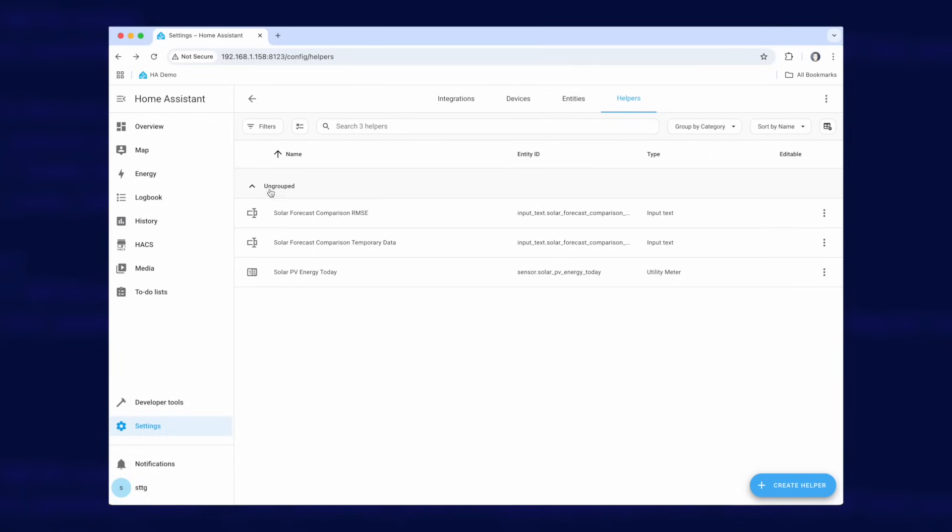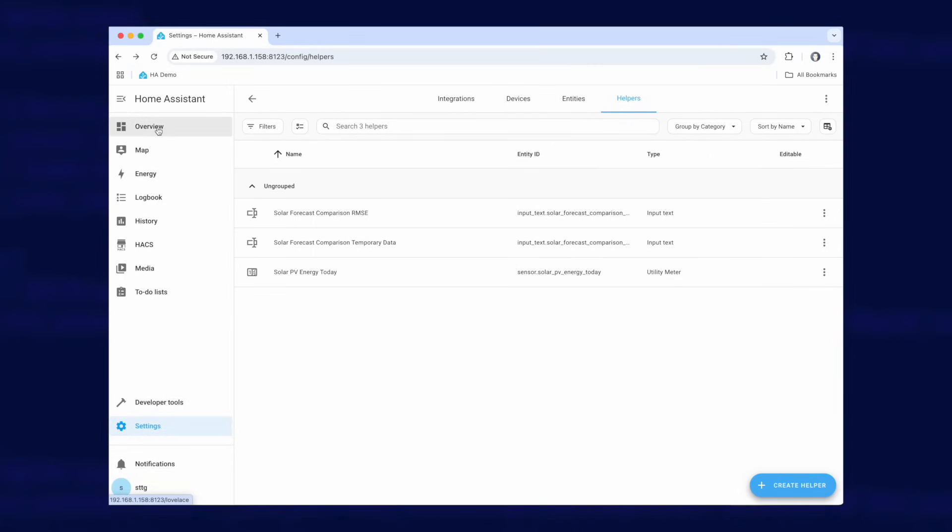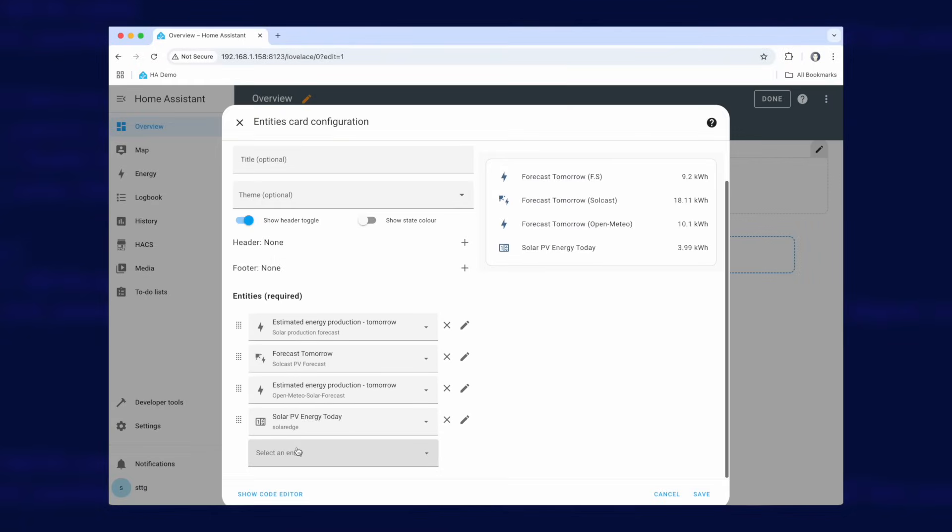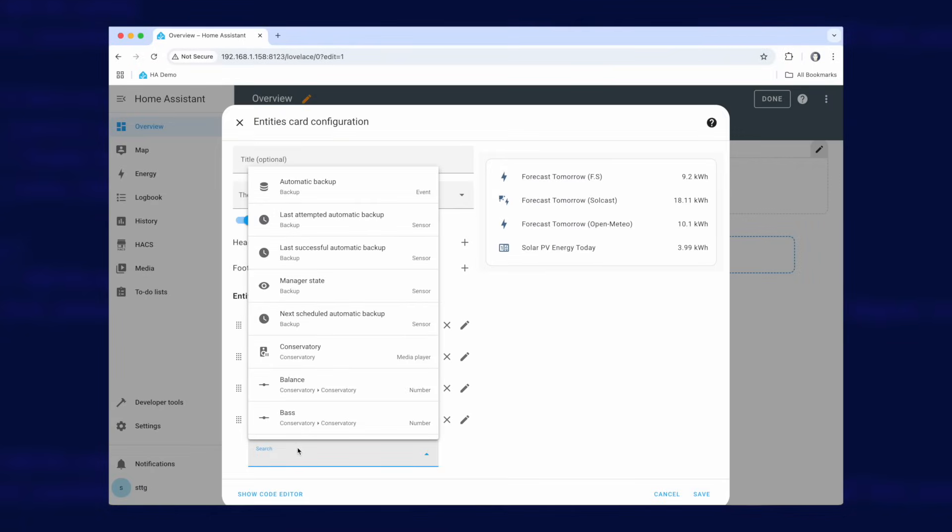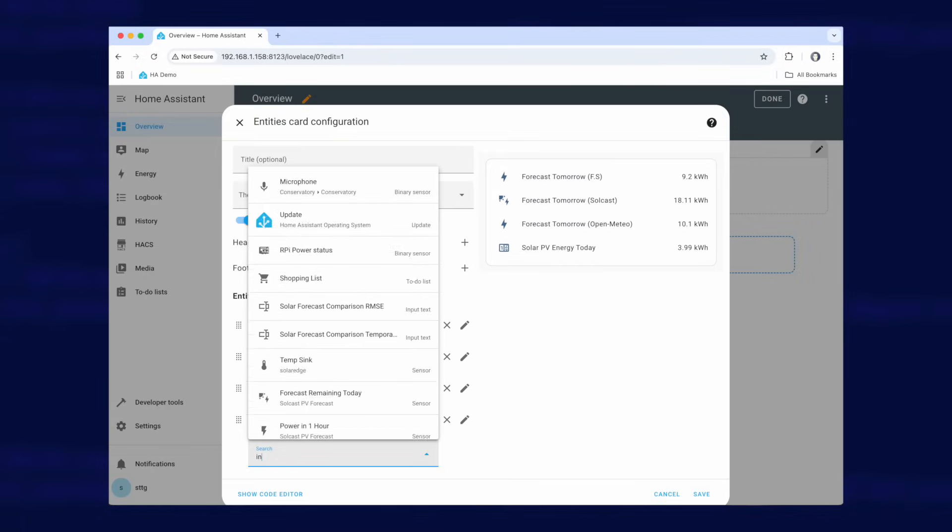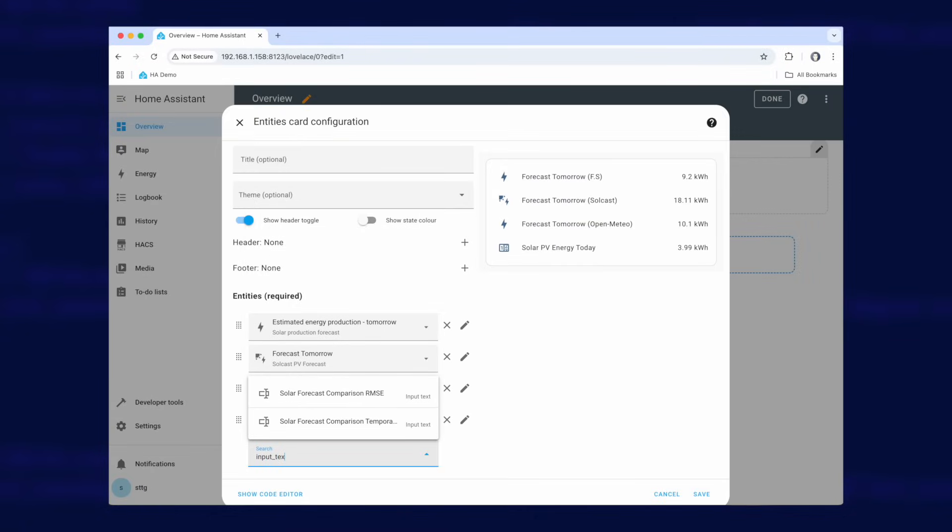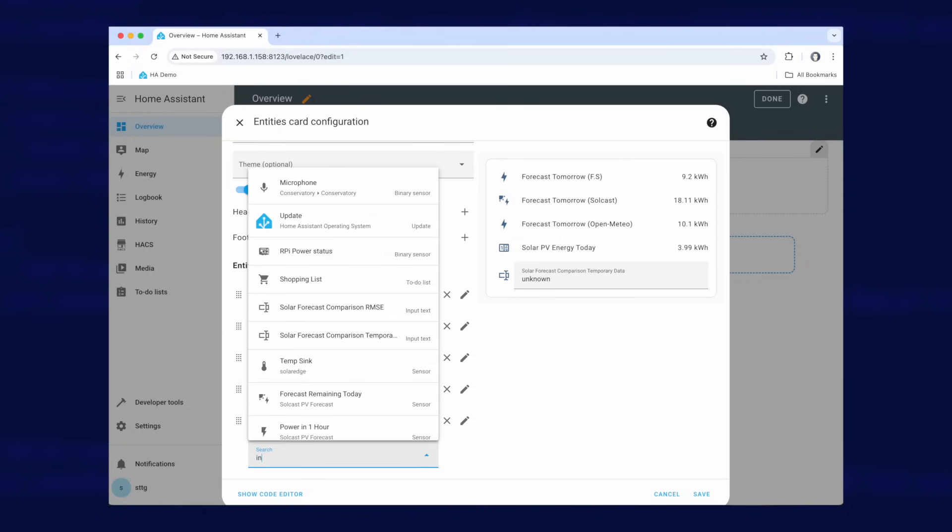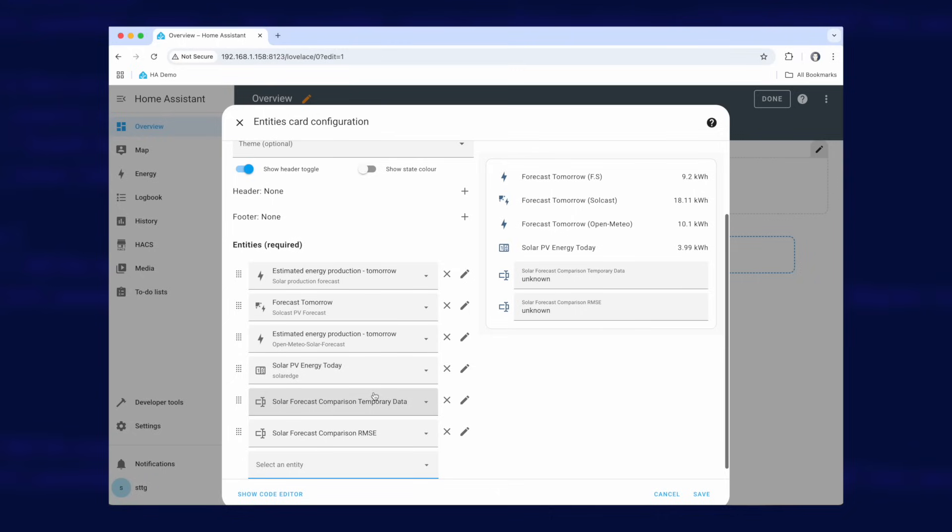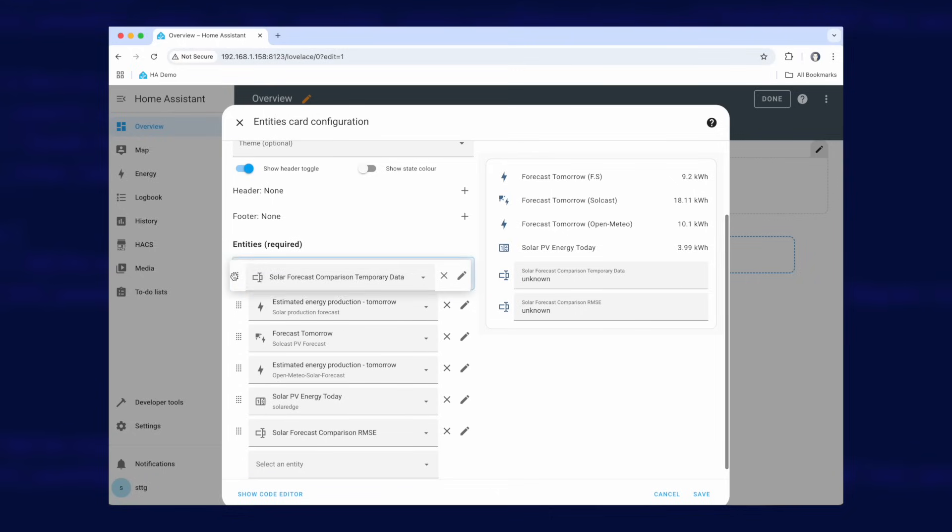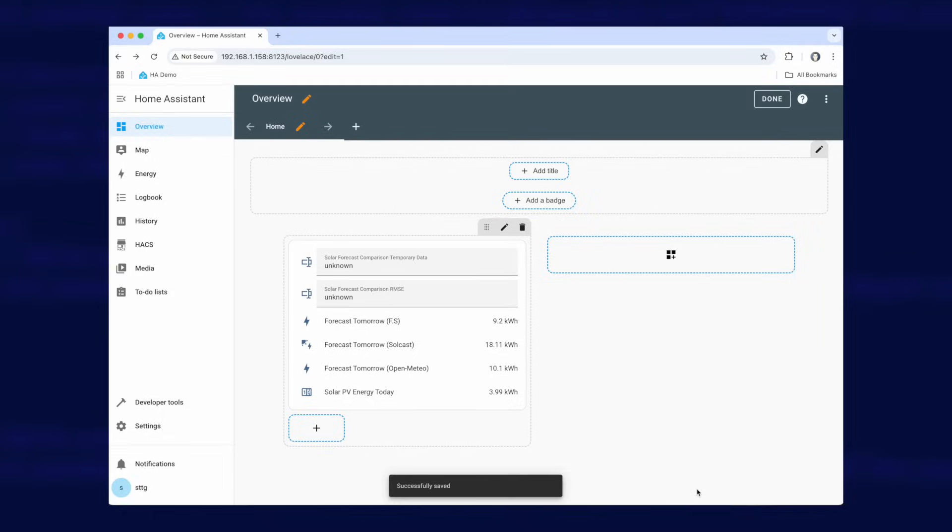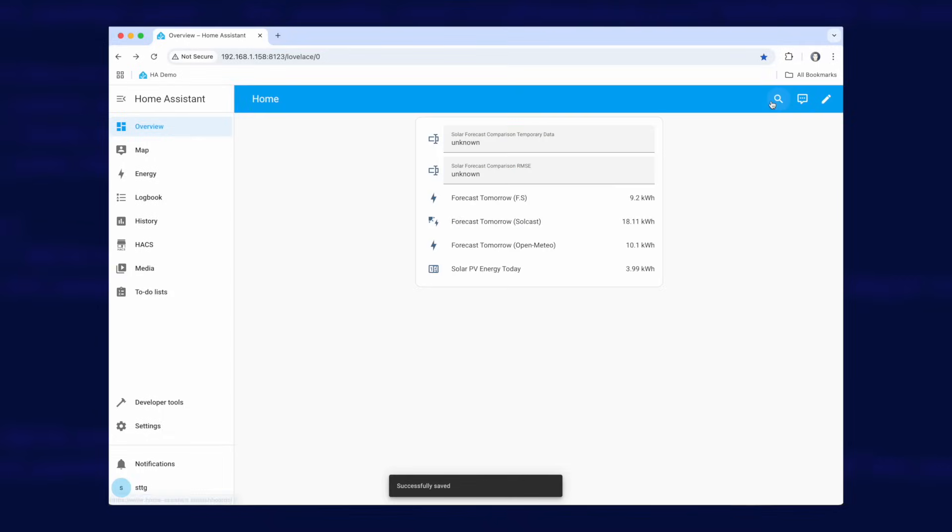Now to make these easy to use I'm going to put them on my dashboard over here in overview. So let me edit this card here and we're going to put in input text. There should only be two, we're going to put the temporary data and input text RMSE. Let's put these at the top and click on save and done.